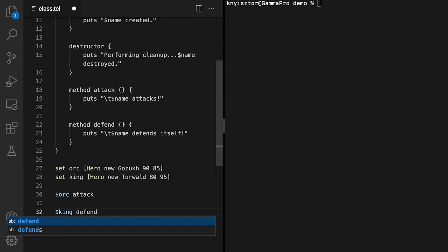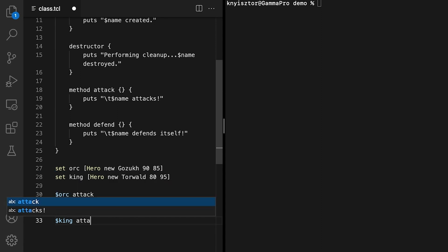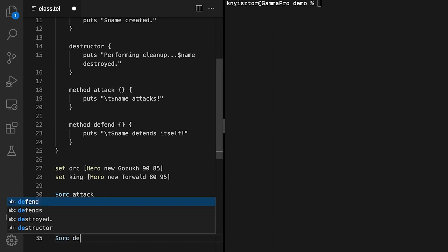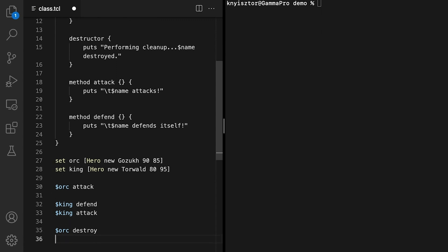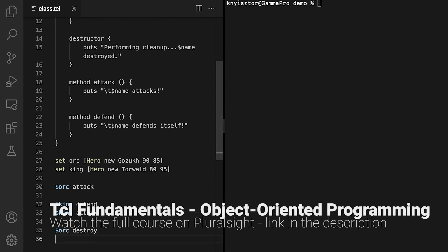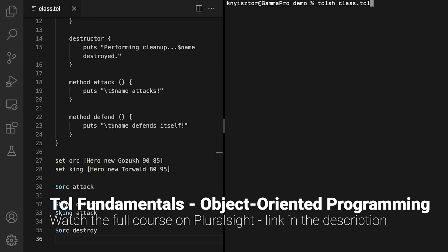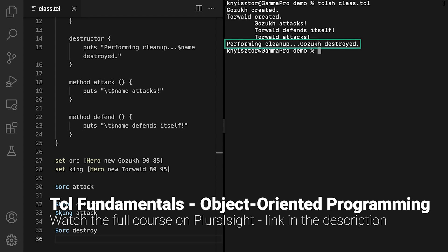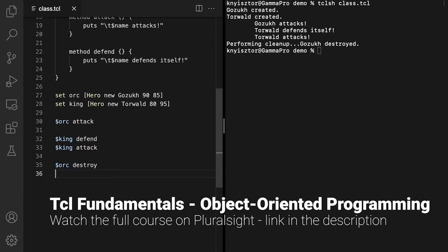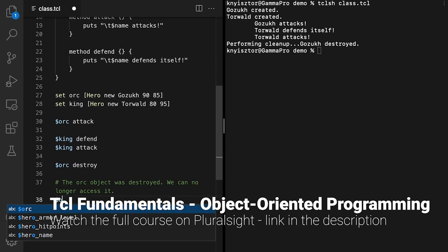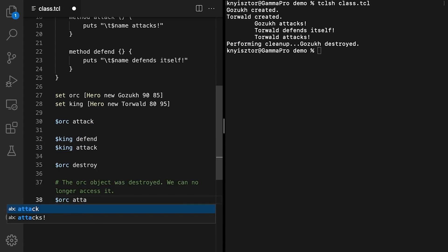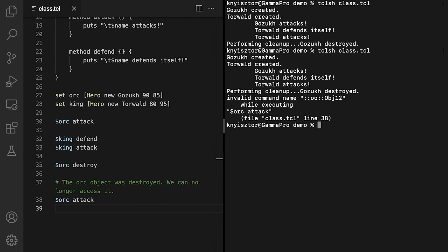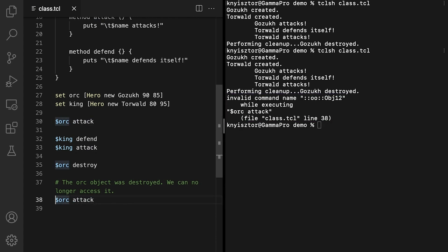King, Attack. The king's sword glints as it cuts through the air and Gozak is defeated. To get rid of an object, we need to call the destroy command on the object itself. Destroy calls the object's destructor. Thus, we'll see the cleanup message when the orc object is destroyed. Destroy also frees up the memory allocated to the orc instance, so we can no longer access it. Trying to invoke any of its methods will result in an error message. Okay, let's comment this out to fix the error.